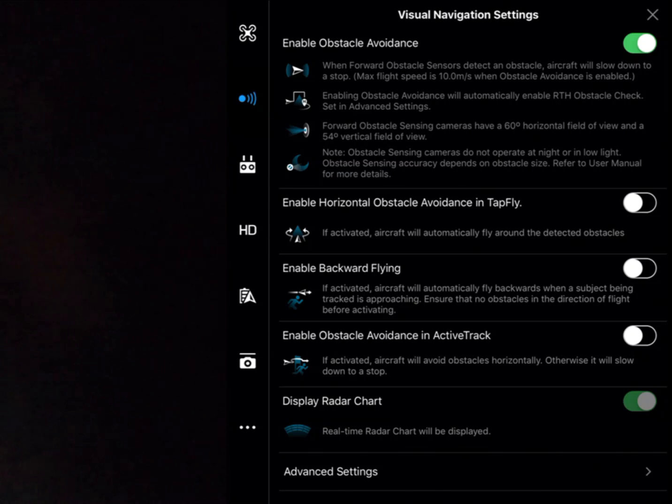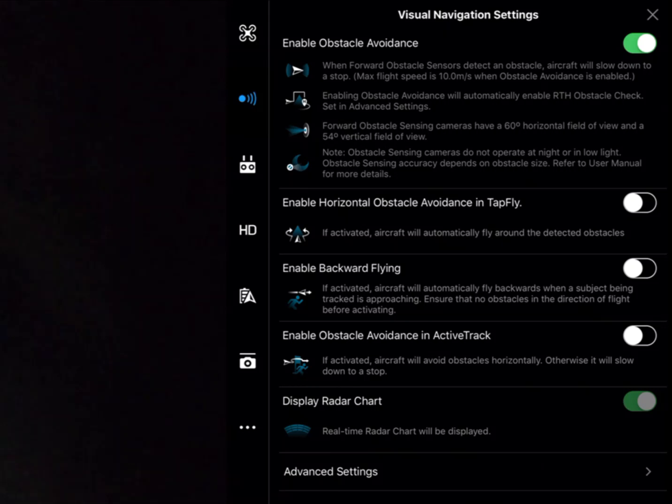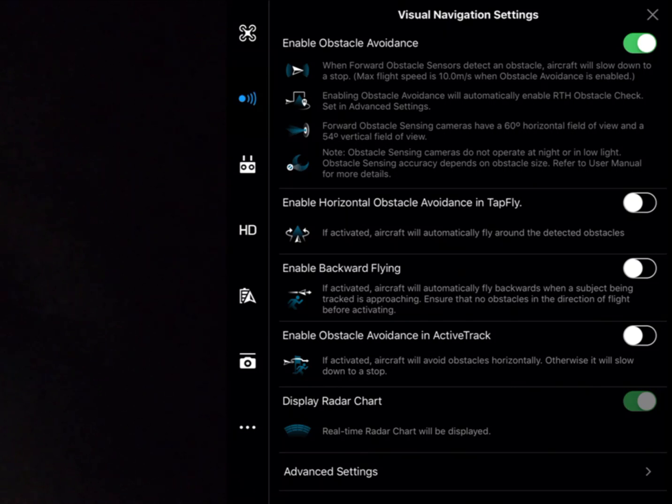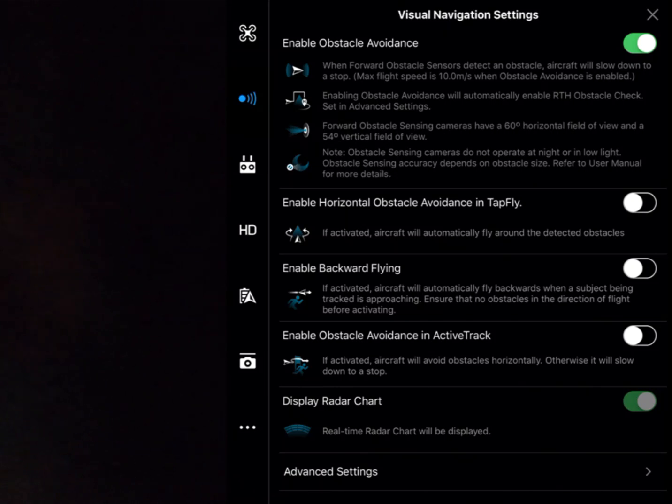In active track, we can enable backwards flying. So that means that we're not going to be offered any obstacle protection while the aircraft's flying backwards. So it's confirming that we're happy for the aircraft to fly backwards in active track. And also if we wanted to activate object avoidance in active track where the aircraft's again going to move horizontally until the object is removed and then it'll continue to follow the object as you've programmed.